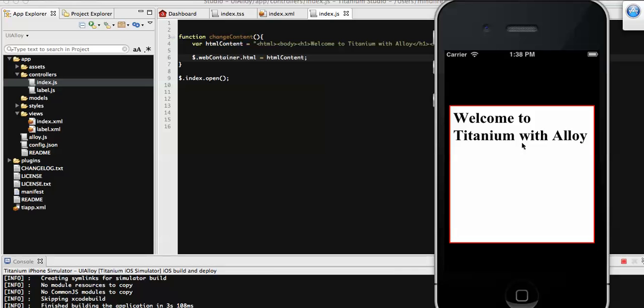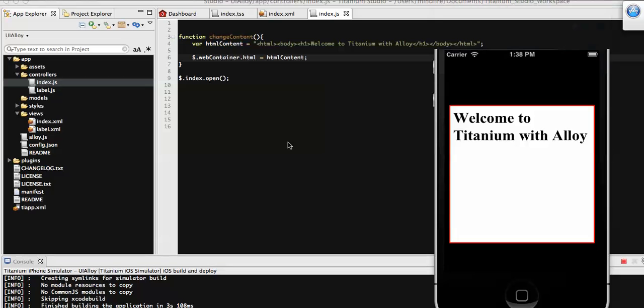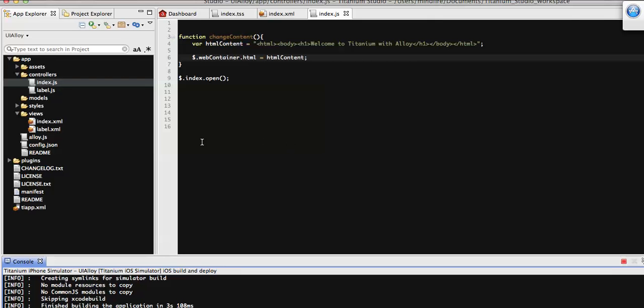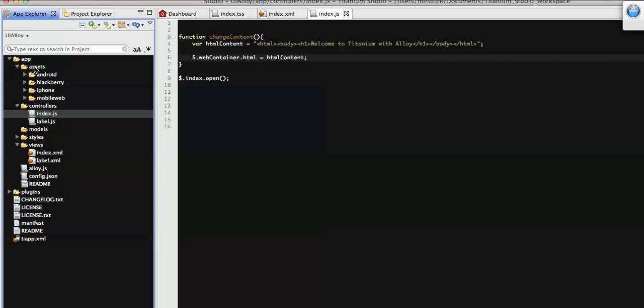Continuing with that, today I'm going to show you how we can load an external HTML file to this WebView. For that, let's create an HTML file that needs to be created under the asset folder.